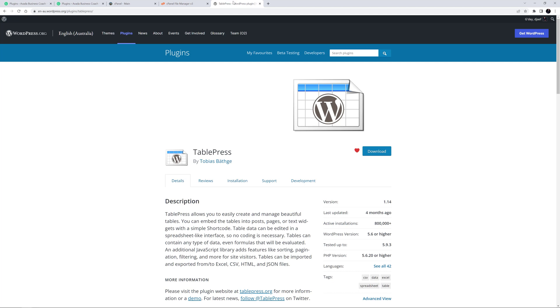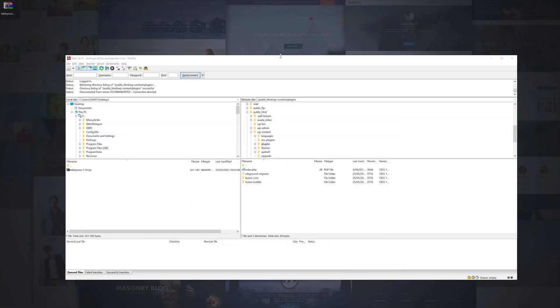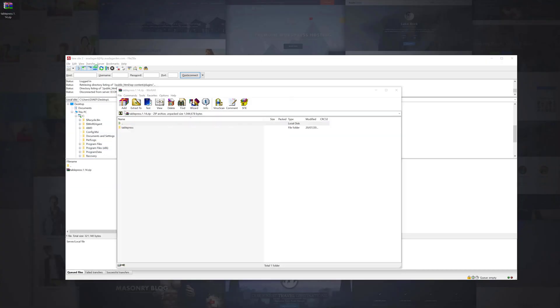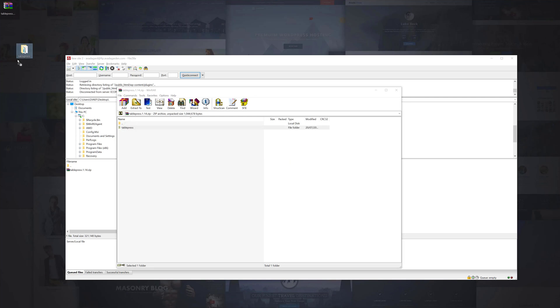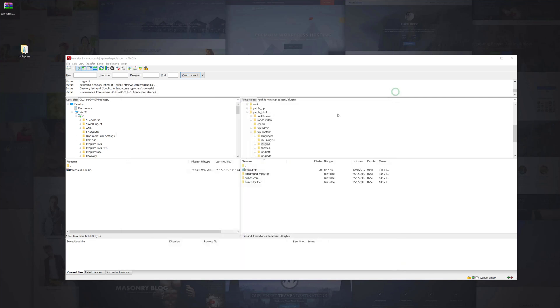To upload the plugin via FTP, I first need to extract the plugin folder from it. I will just extract the folder to my desktop. Next, I need to navigate to the desktop on the left side in my FTP program, and the WPContent Plugins folder on the right side, and drag the extracted folder across into there.